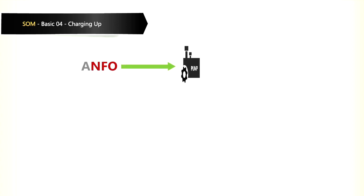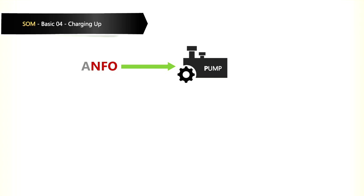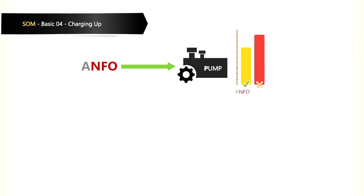When using ANFO, we must use the correct pump. This pump will measure the correct amount of ANFO to be used per shot hole.